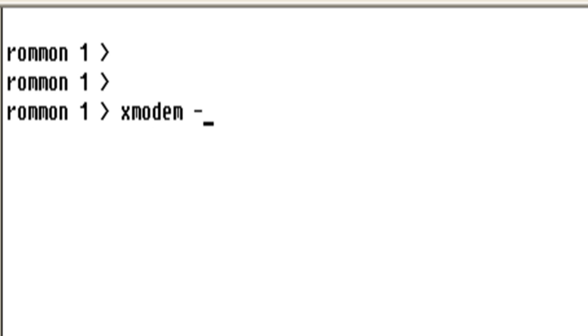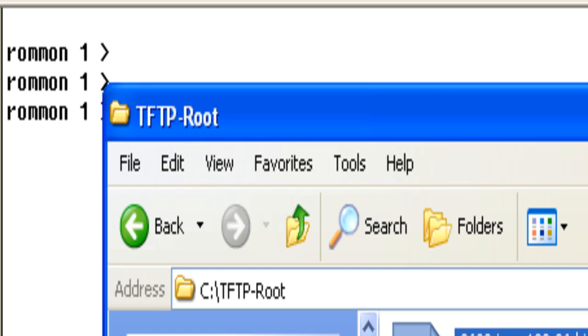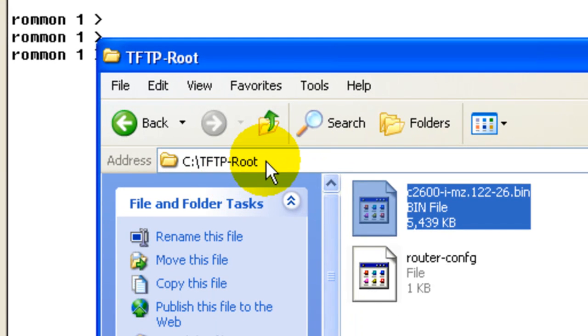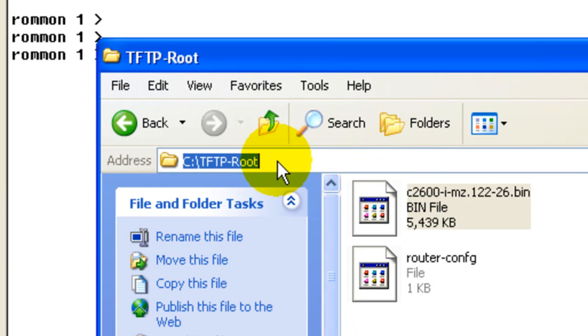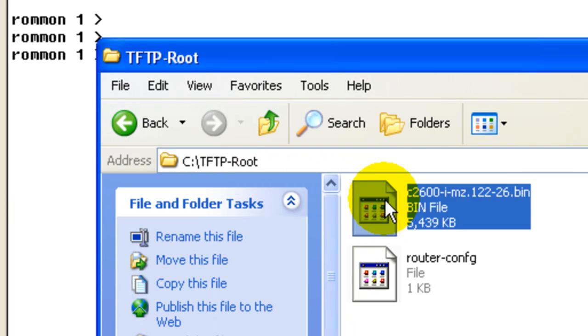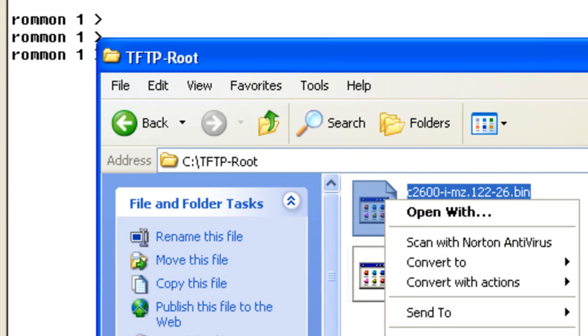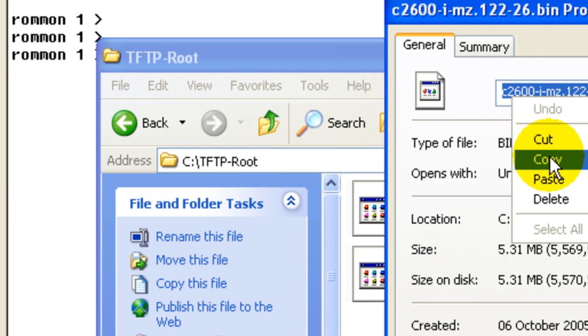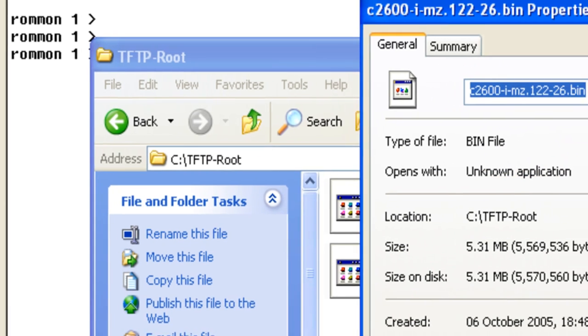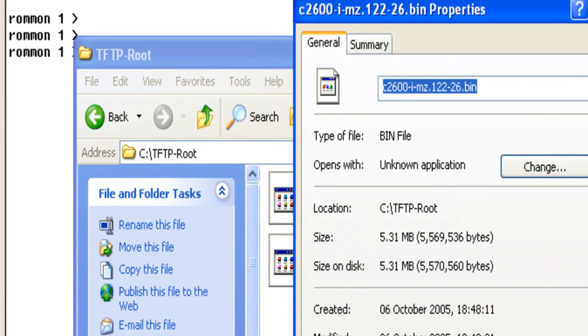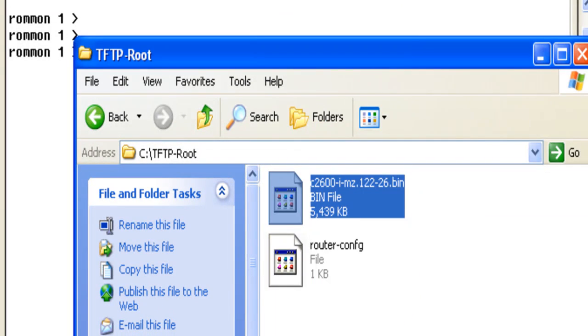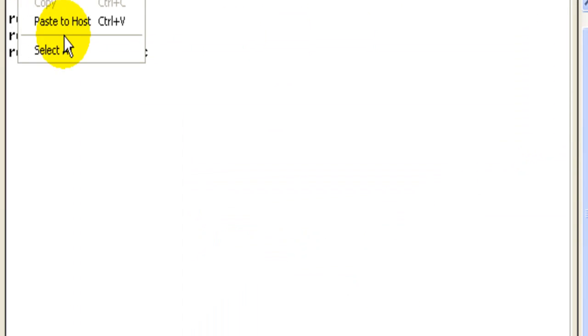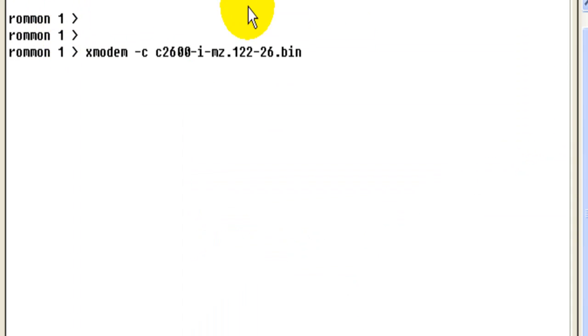We type in the command XMODEM-C and now we need to paste in the correct name of the image we're looking to upload via XMODEM. We're holding it in the TFTP root directory and we just purely copy the name of the image and paste it in.